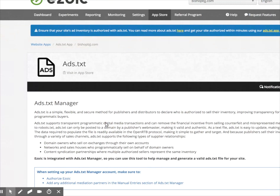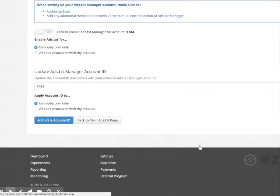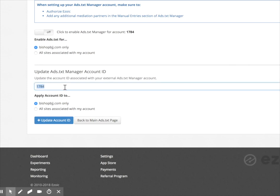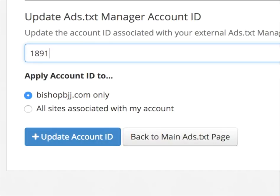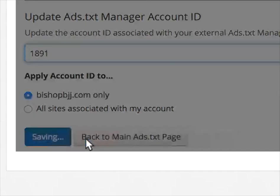So I go back to my ads.txt app here. You can see here, I actually had a previous site that I had set up. But in this case, I just want to use the ads.txt file for my bishopbjj.com site, and I'm going to update my account ID.